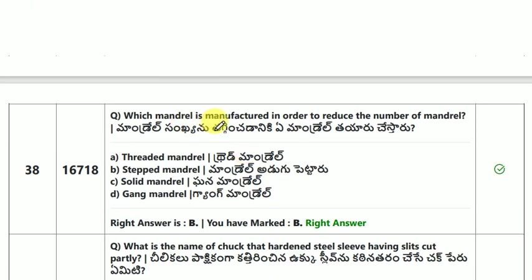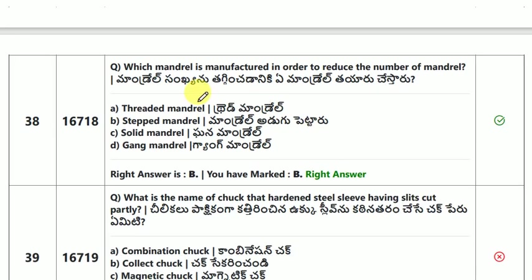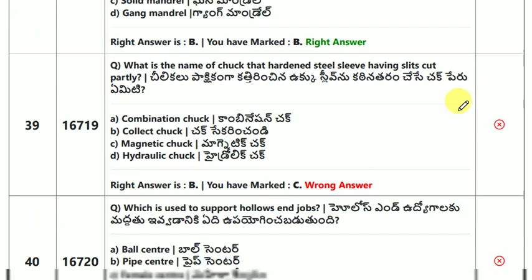Which mandrel is manufactured in order to reduce the number of mandrels? The answer is a stepped mandrel.